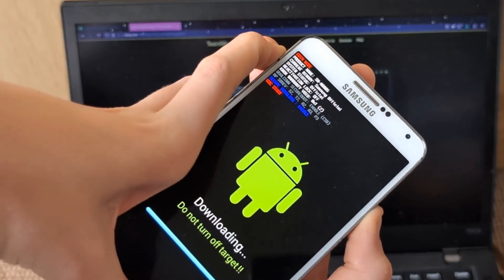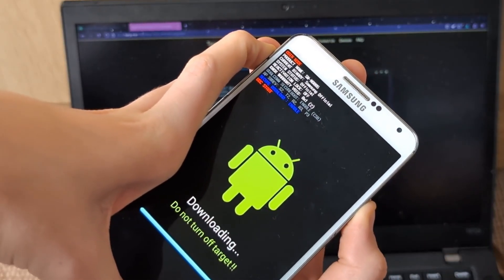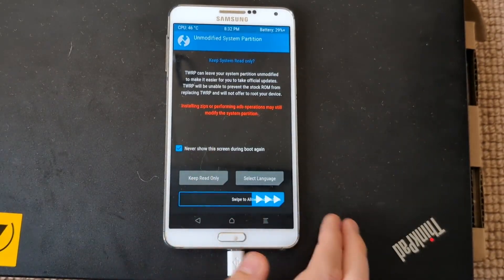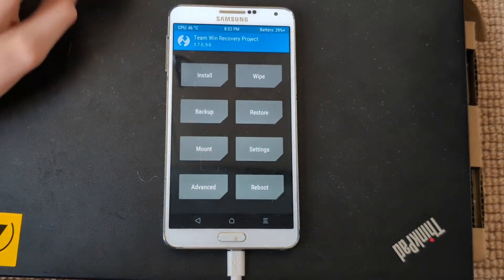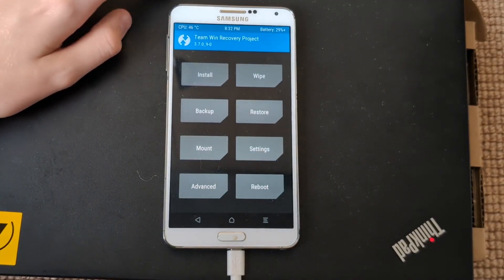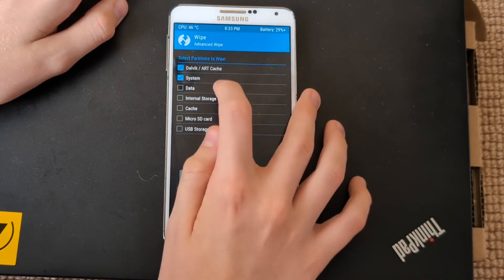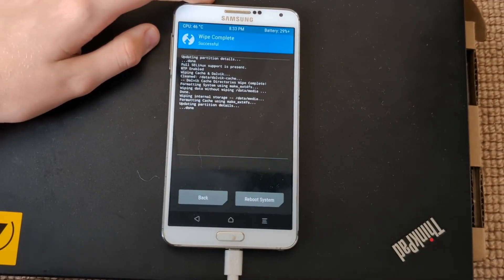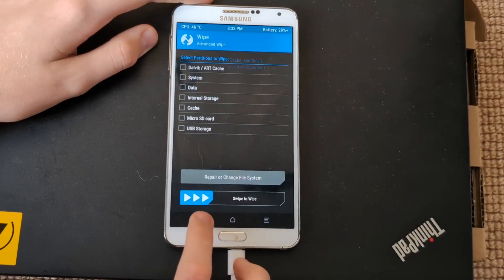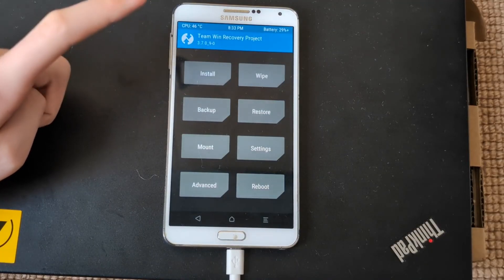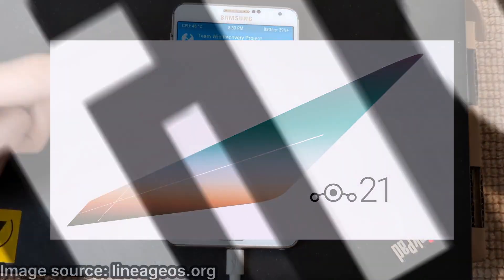Volume up, home, and power to reboot. We are in TWRP and we don't need the computer anymore. We swipe to allow modifications, then go to Wipe, Advanced Wipe, select all the partitions, and swipe to wipe. Done. Now back.